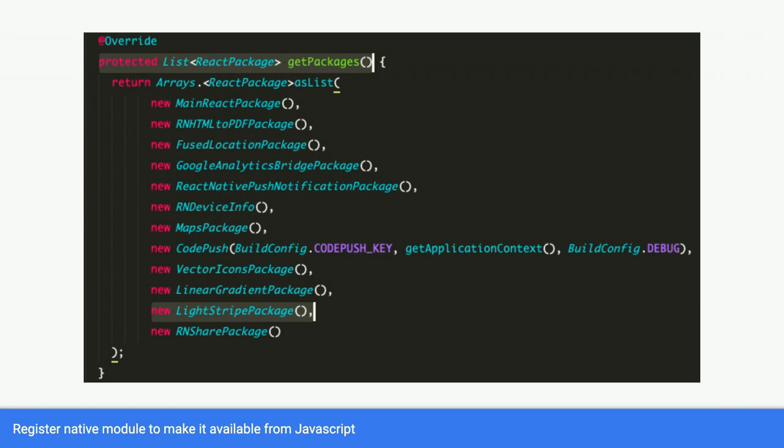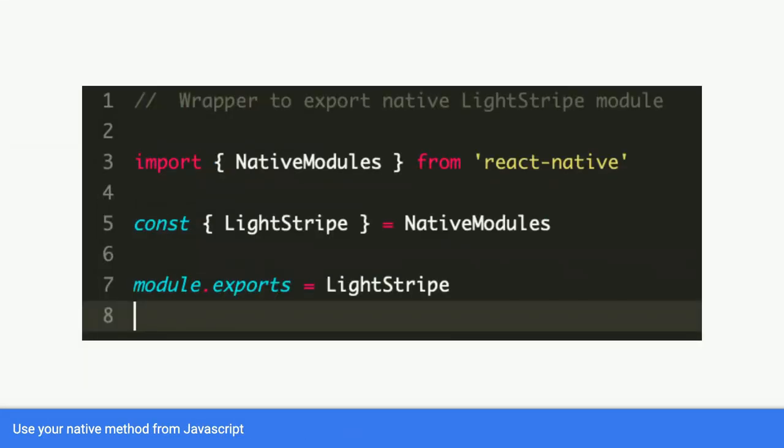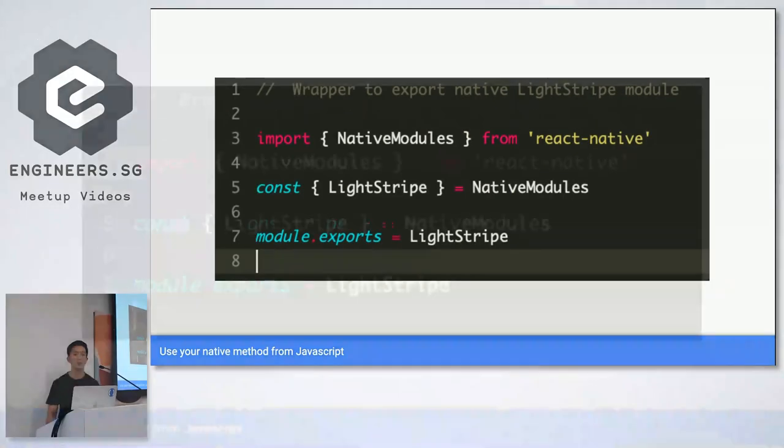So the last thing you need to do is to make it available in your JavaScript. So over here is the JavaScript code, React Native code. You just simply access that native module by importing native modules from React Native. And then you can reference the name of the module in native modules. And since it's called Lightstripe, yep, export Lightstripe. And then you can use it.